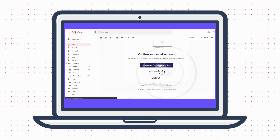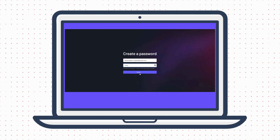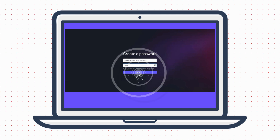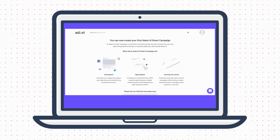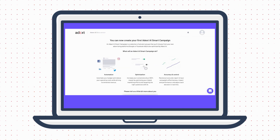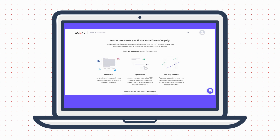These two giants generate 91% of all paid online conversions and account for $176 billion in advertising revenues.